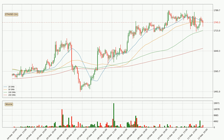Jumping to the hourly simple moving averages, the current price is between the 100 and the 50 SMA. If the price bounces off the 100 SMA, which is currently at $17.15, it could be seen as a support.